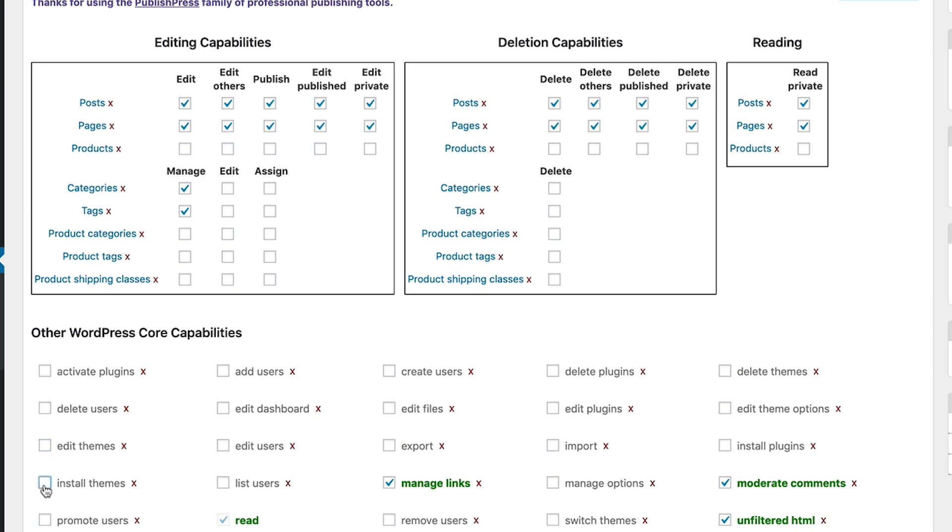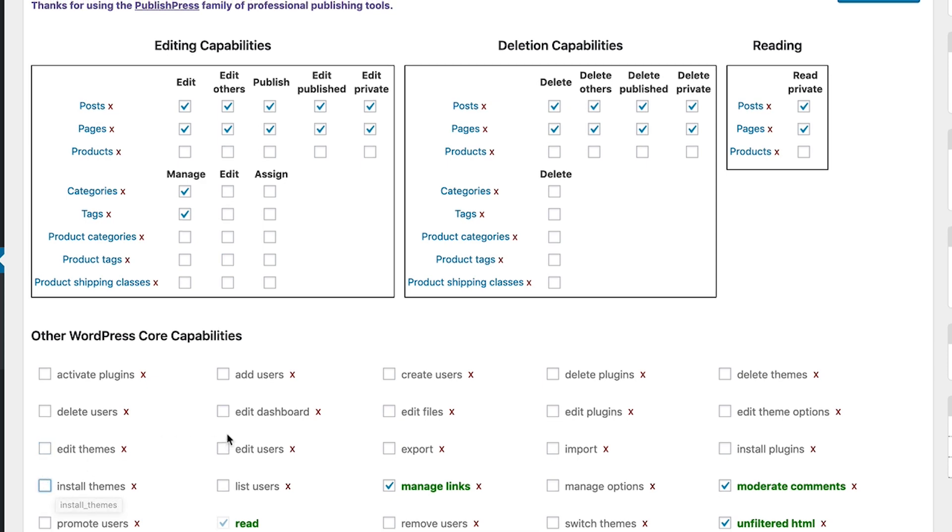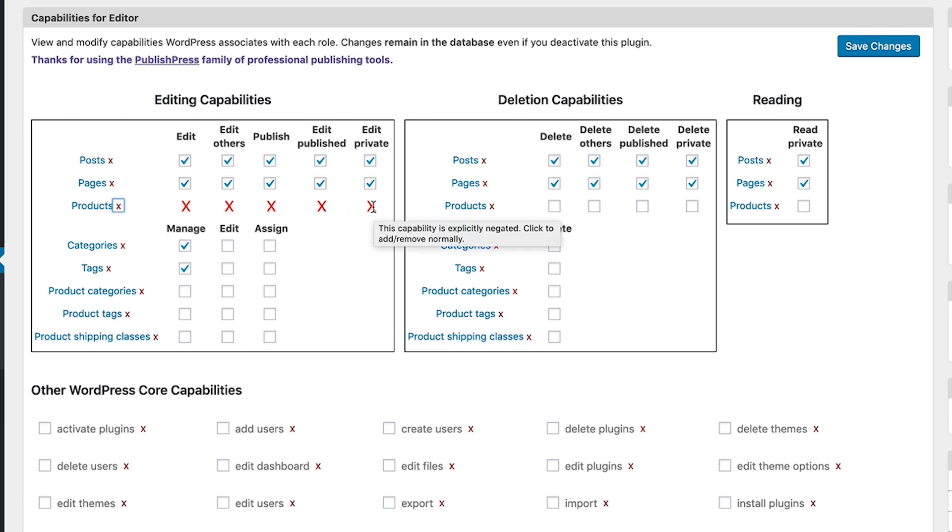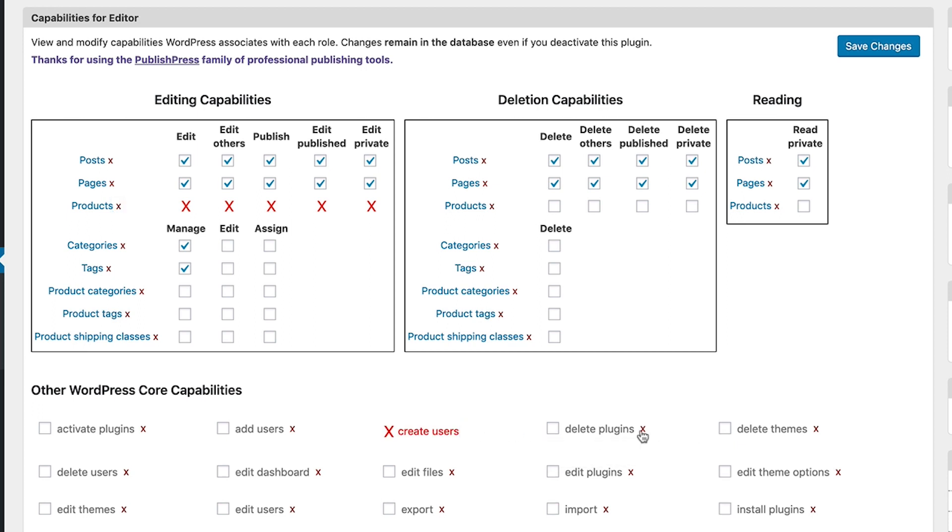It can get a little more complex if you have multiple roles and you're putting users in more than one role. So if you want to explicitly deny a permission to a group, for example, if you don't want editors to access products in any way at all, you can click on the red X and you'll see that editors are completely denied any permissions to do with editing or publishing WooCommerce products. And the same thing happens with WordPress core capabilities.